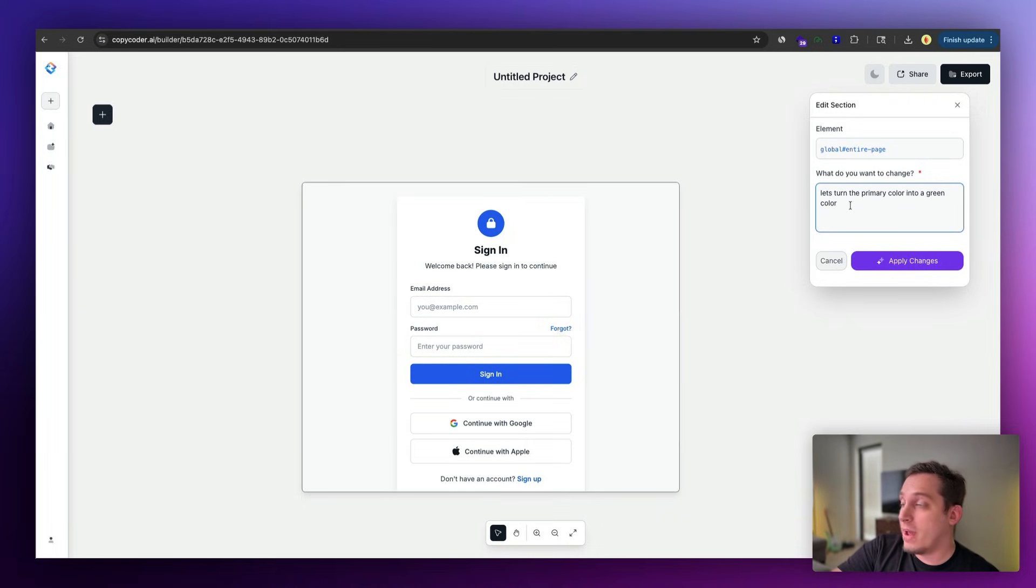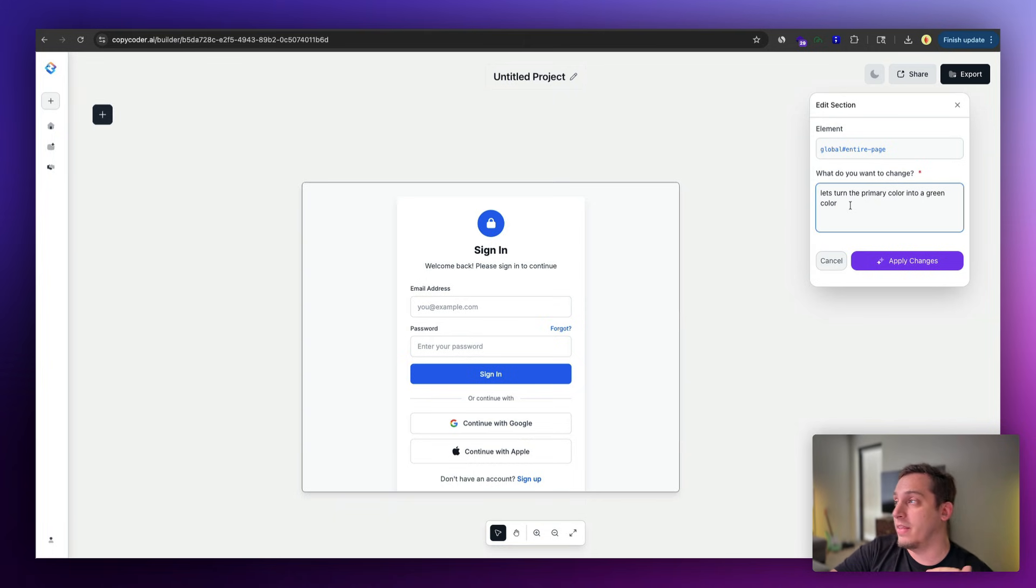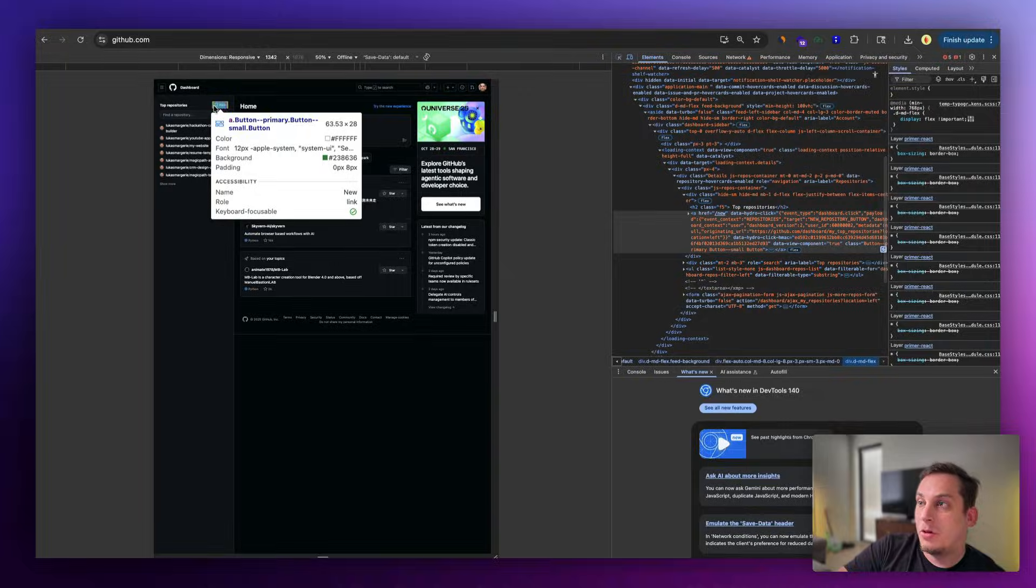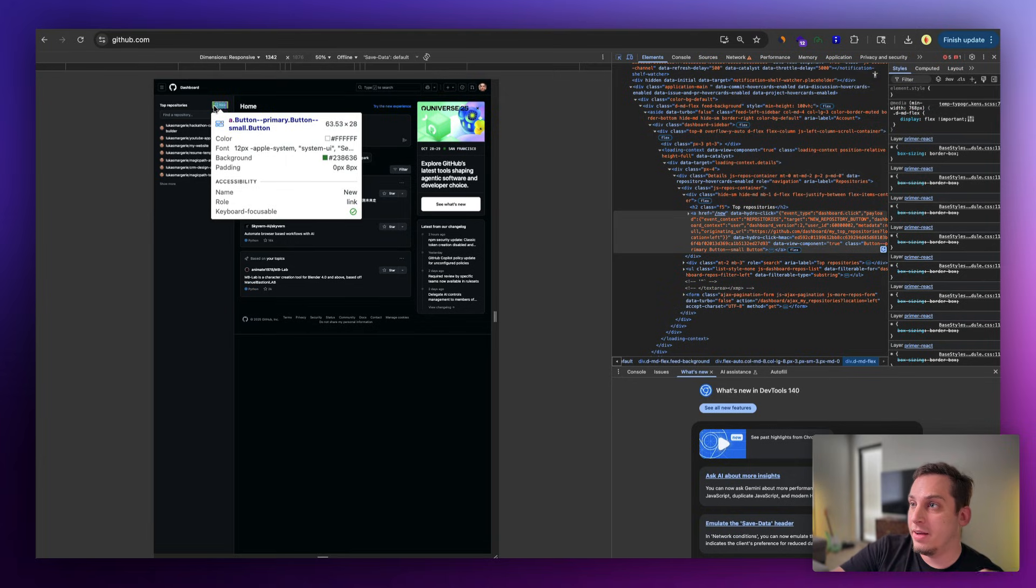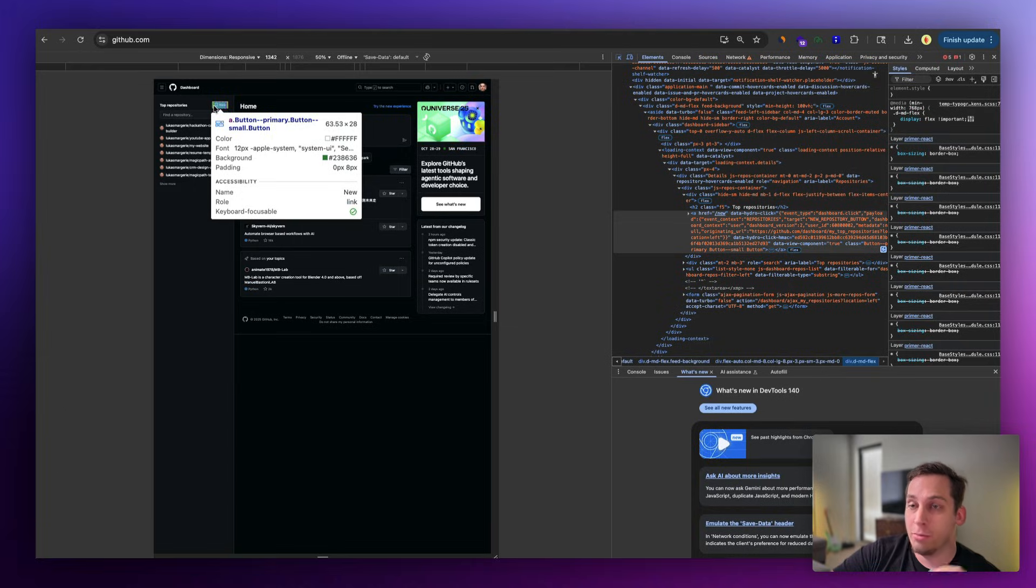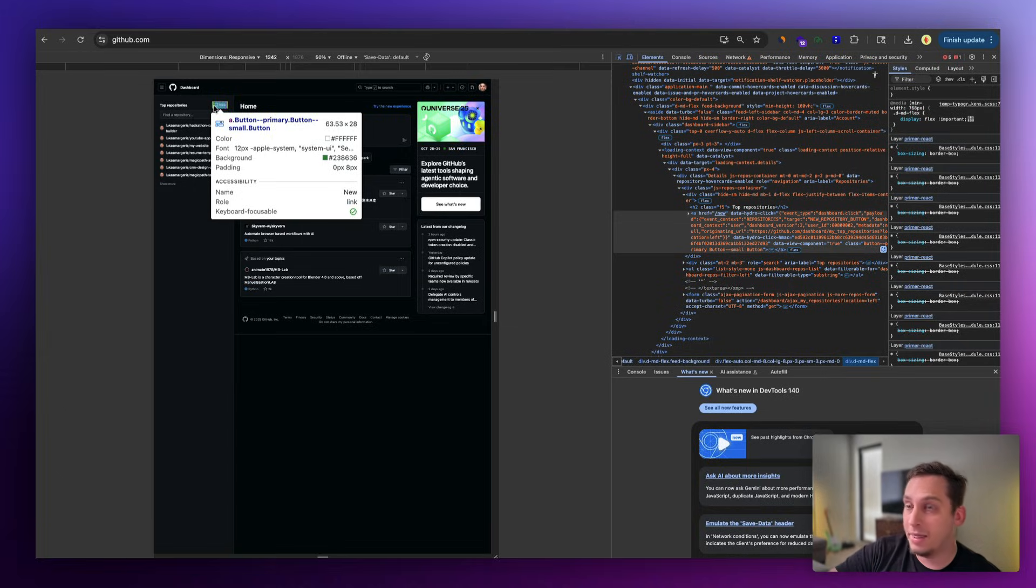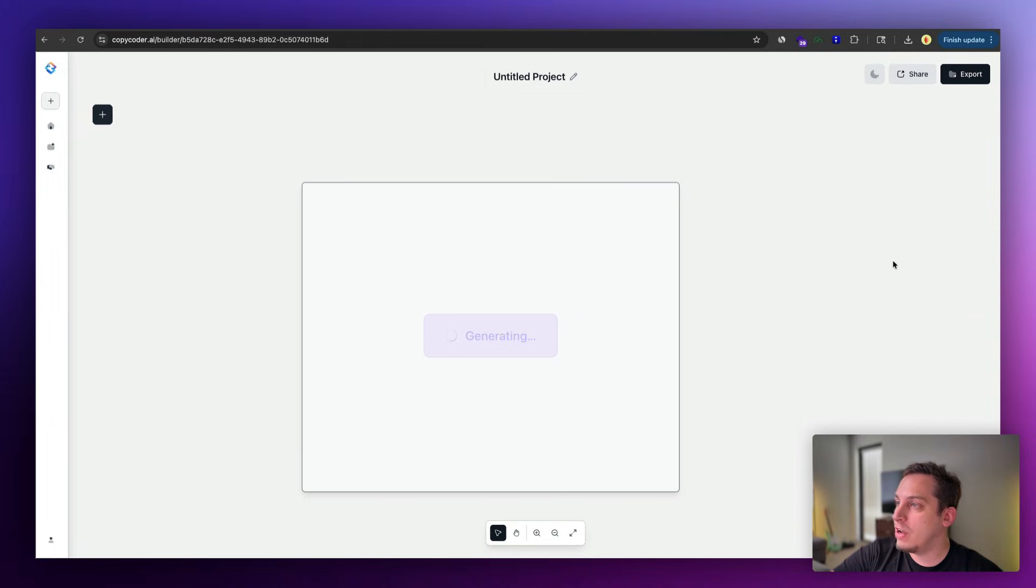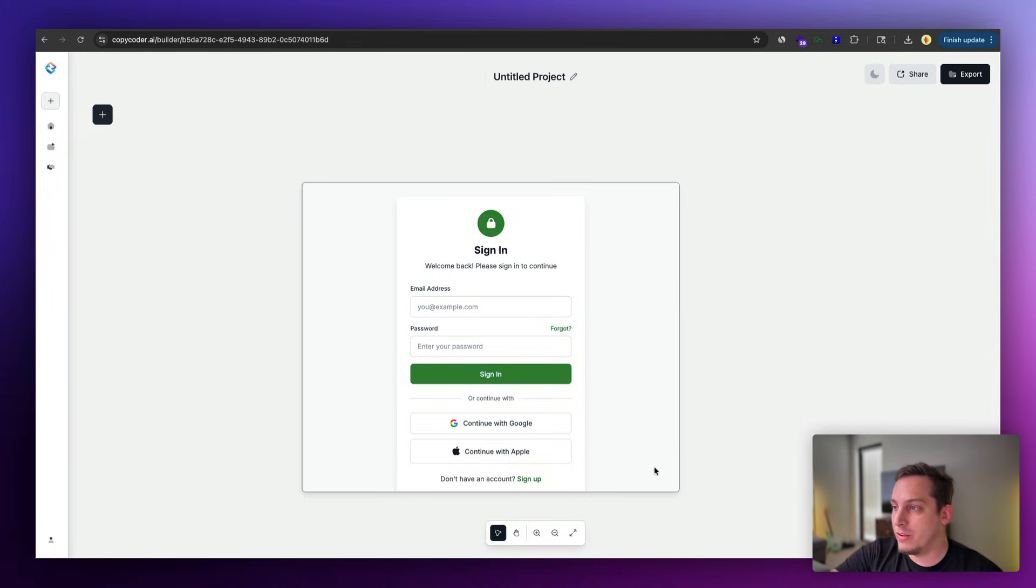We can obviously also add the hex code, which would provide more precise results. So if I were to go on the GitHub website and hover over a specific element while inspecting the page, we can see the specific hex code in this little pop-up. So we can go ahead and add that. And now we're done with that little prompt. Let's go ahead and apply the changes. And boom, we get the results in just a second. So that's looking really nice.